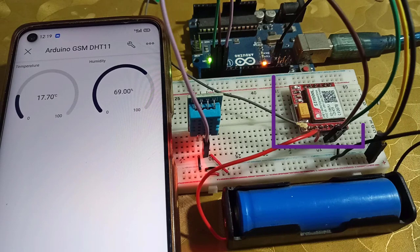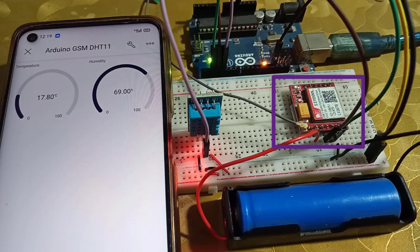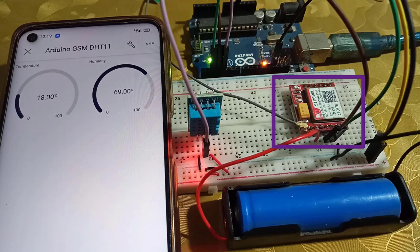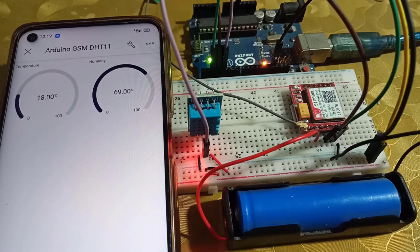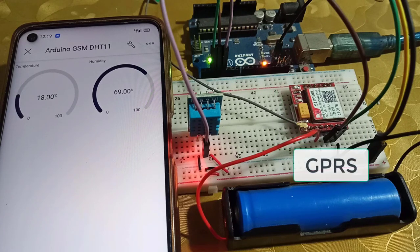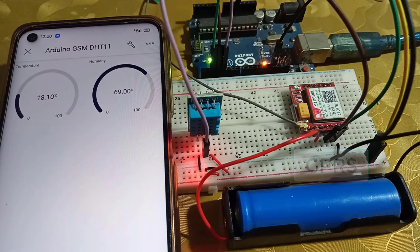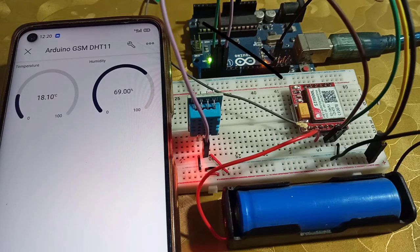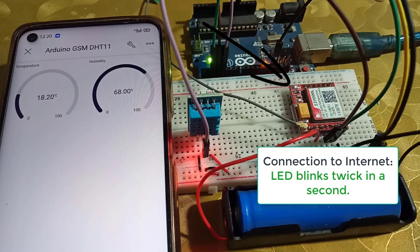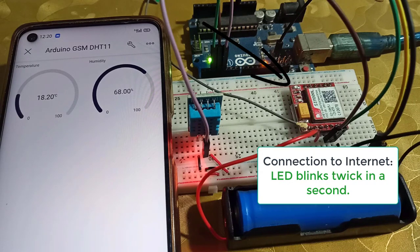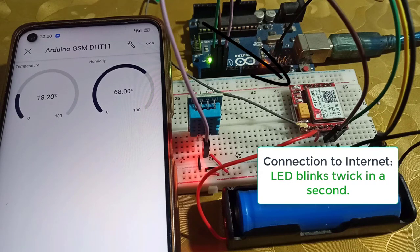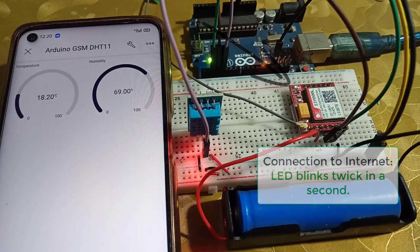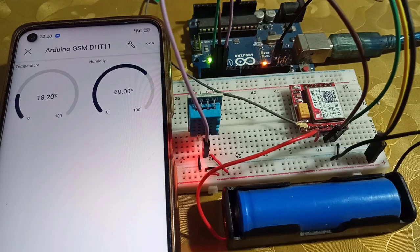Next, I have used SIM800L GSM module. I used this because this project needs internet connectivity, and I have used GPRS feature of SIM800L for internet connectivity. Look at the status LED of GSM module. When it blinks twice in a second, it means the SIM800L is connected to the internet and now it can send data to Blynk cloud.